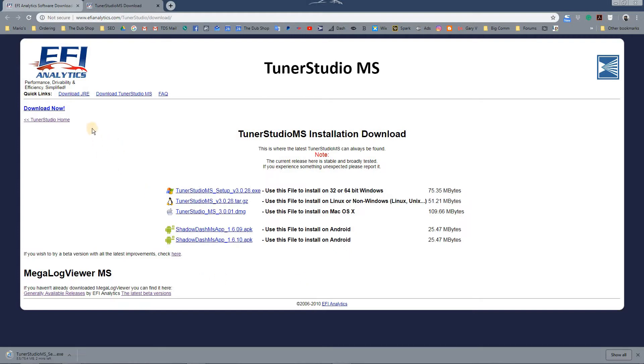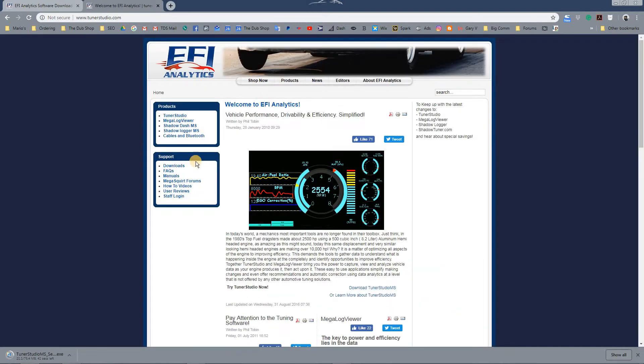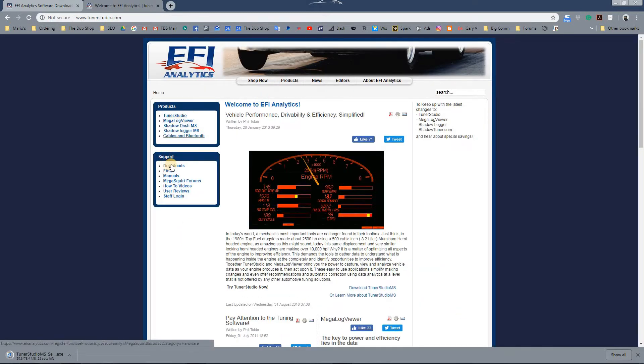So while that is downloading, it would be a good time to actually register your Tuner Studio. You can go ahead and purchase that in their product section.